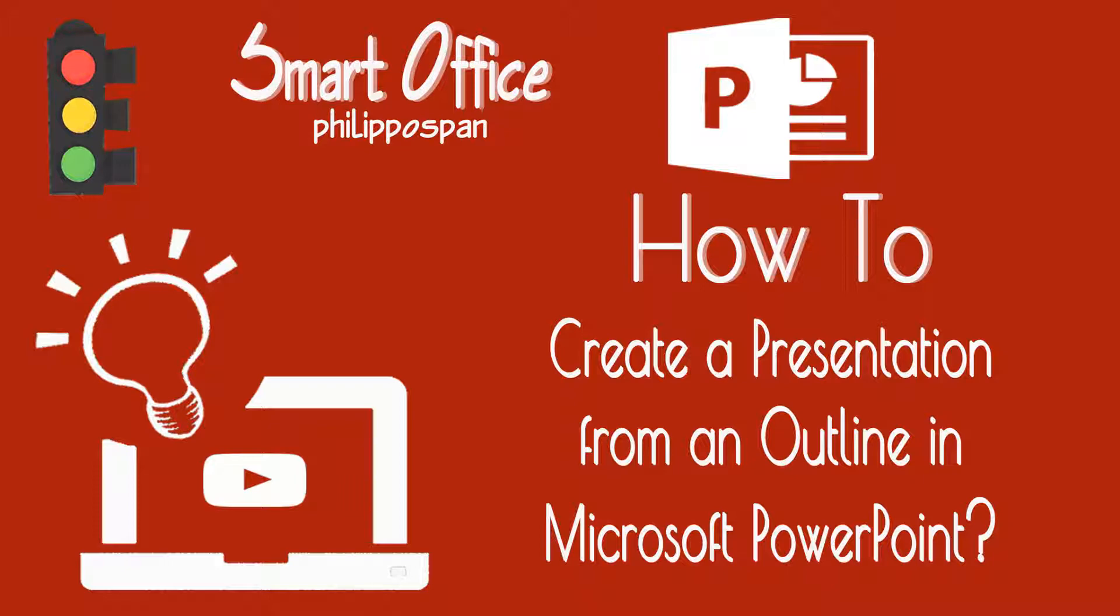This is where the outline view comes in. The outline view is very helpful when we create headings and bulleted lists. What happens though when we want this document to be inserted in a PowerPoint presentation as an outline, so we'll keep all the formatting that we had applied? Just watch the video.